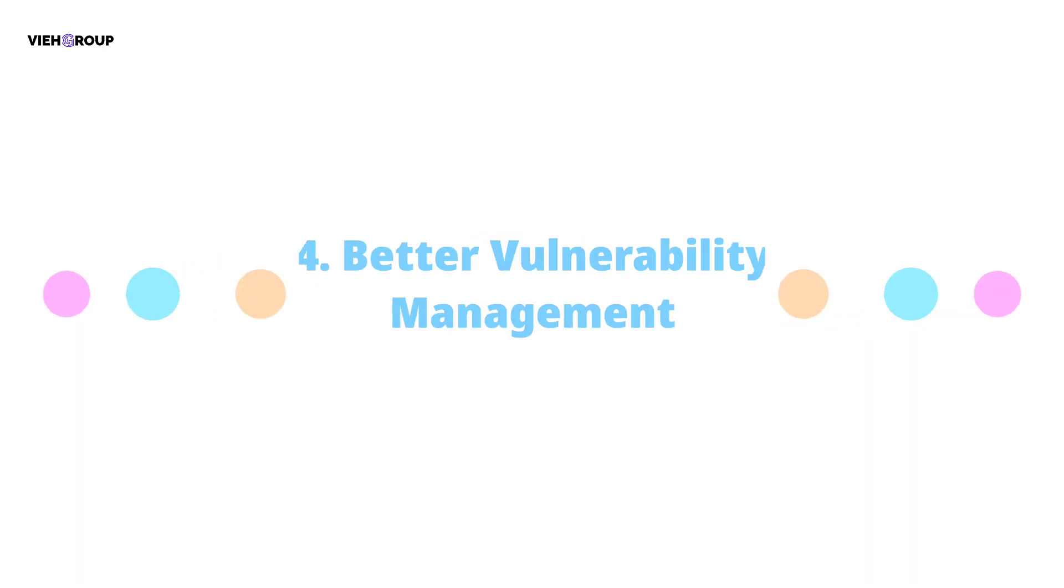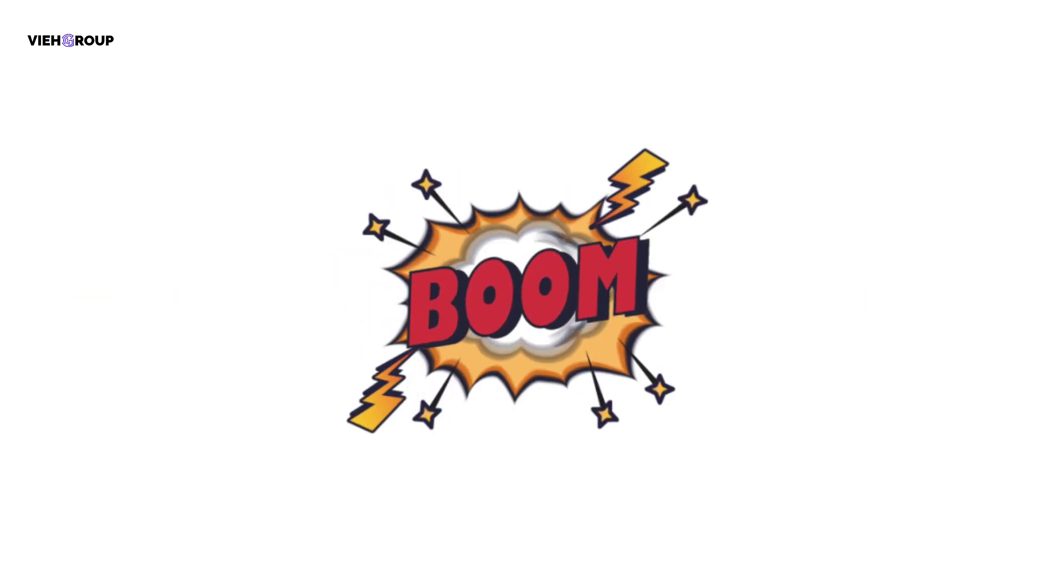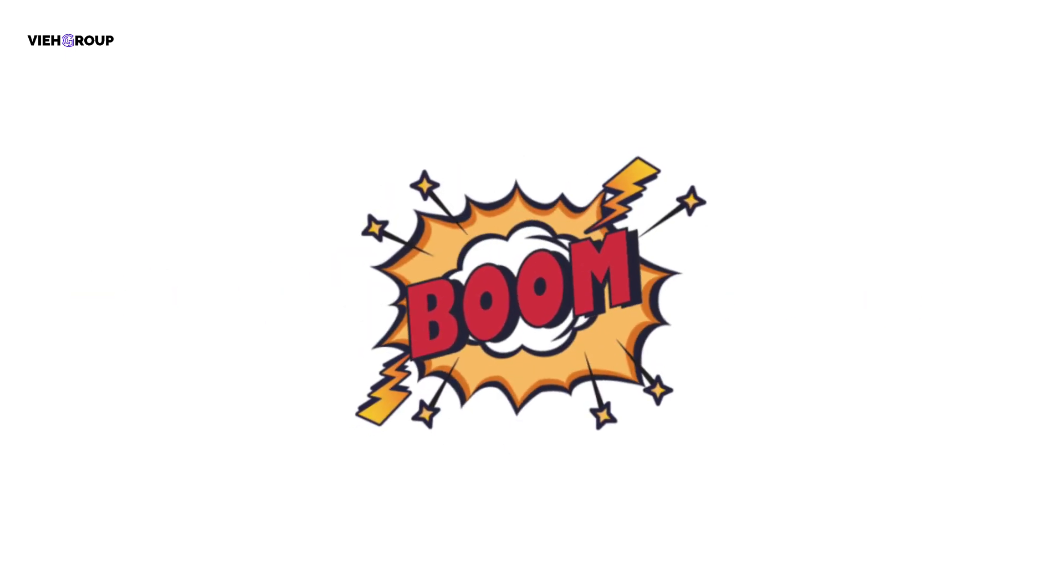Number four: Better Vulnerability Management. Vulnerability management is key to securing a company's network. As mentioned earlier, an average company deals with many threats daily. It needs to detect, identify, and prevent them to be safe.